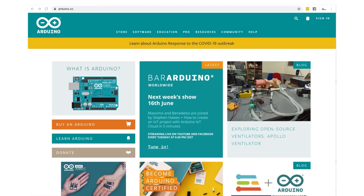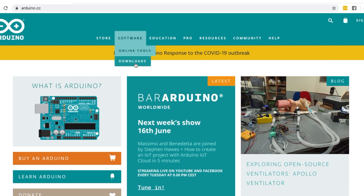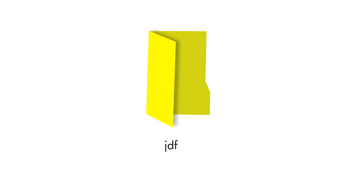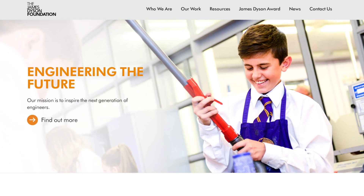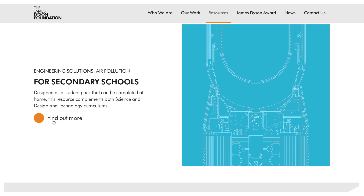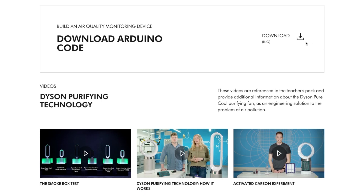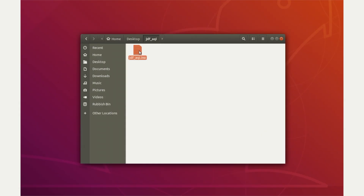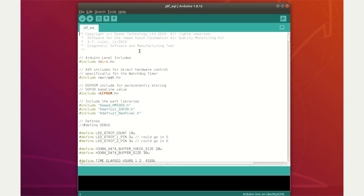To program the Arduino, you'll need the equipment listed on the support sheet. To start, install the Arduino Integrated Development Environment software from the Arduino website. On your desktop, create a new folder called JDF underscore AQI. Go to the James Dyson Foundation website. Under Resources, you will find Engineering Solutions Air Pollution. On this webpage, click Download Arduino Code. A code file called JDF underscore AQI dot INO will download. Once downloaded, save this code file to the folder you created on your desktop, then double-click to open it. It will open in the Arduino IDE.